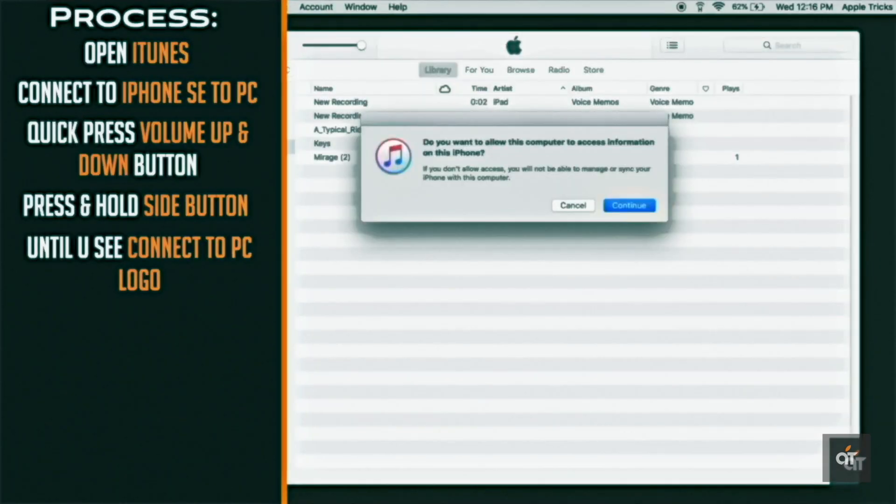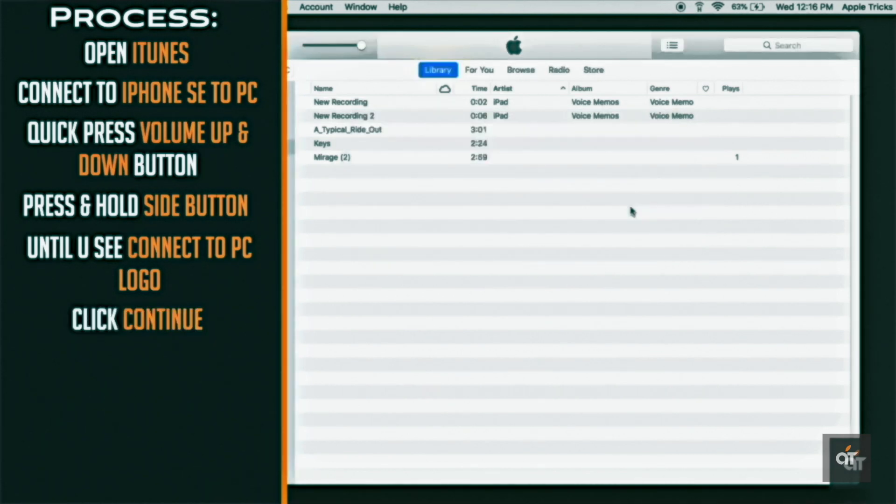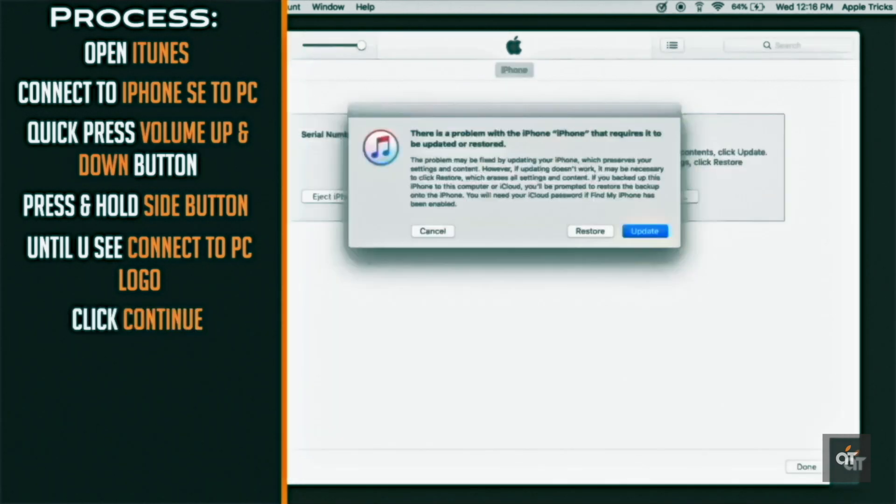If it does not fix the issue, it could be a hardware problem. So, you have to take it to Apple Service Center.